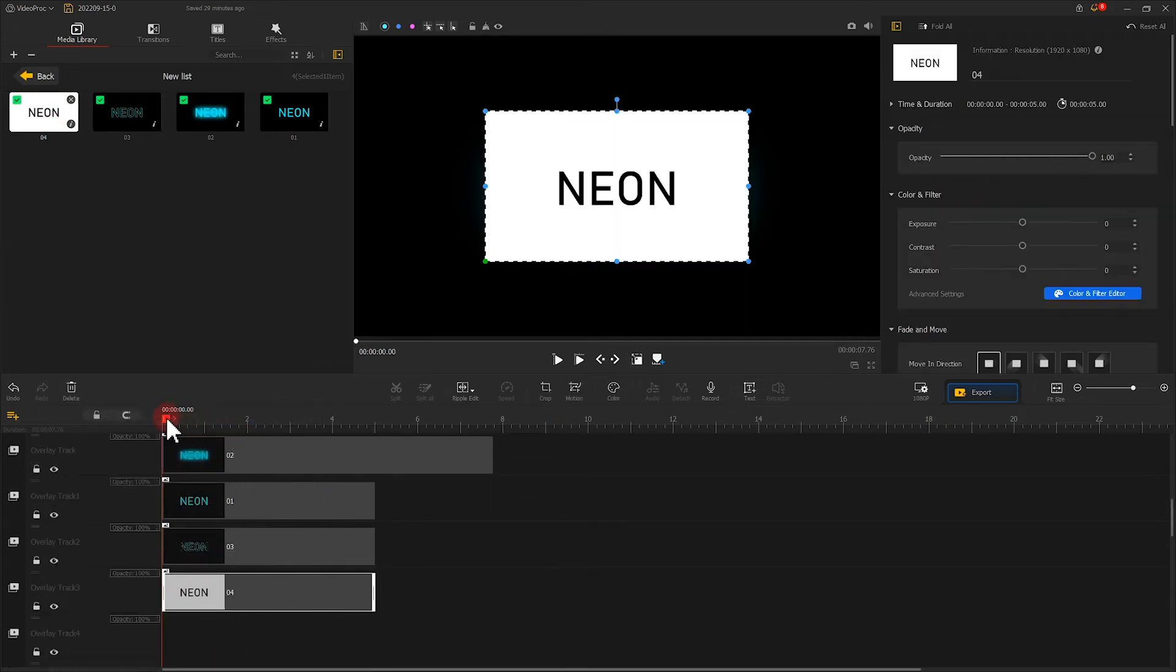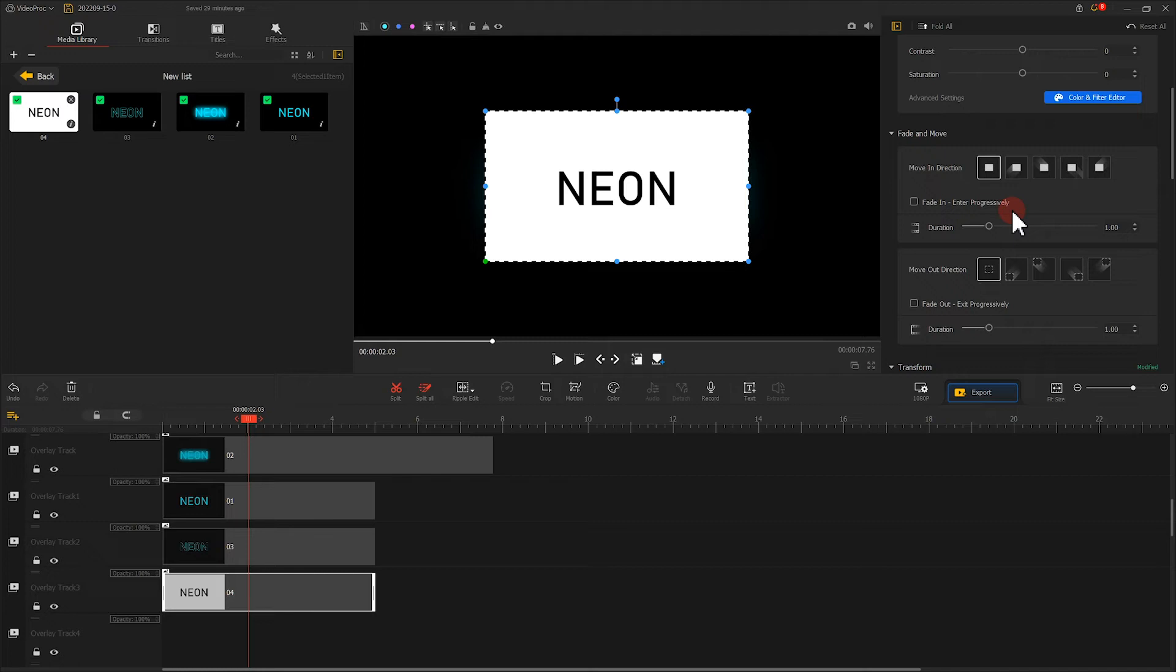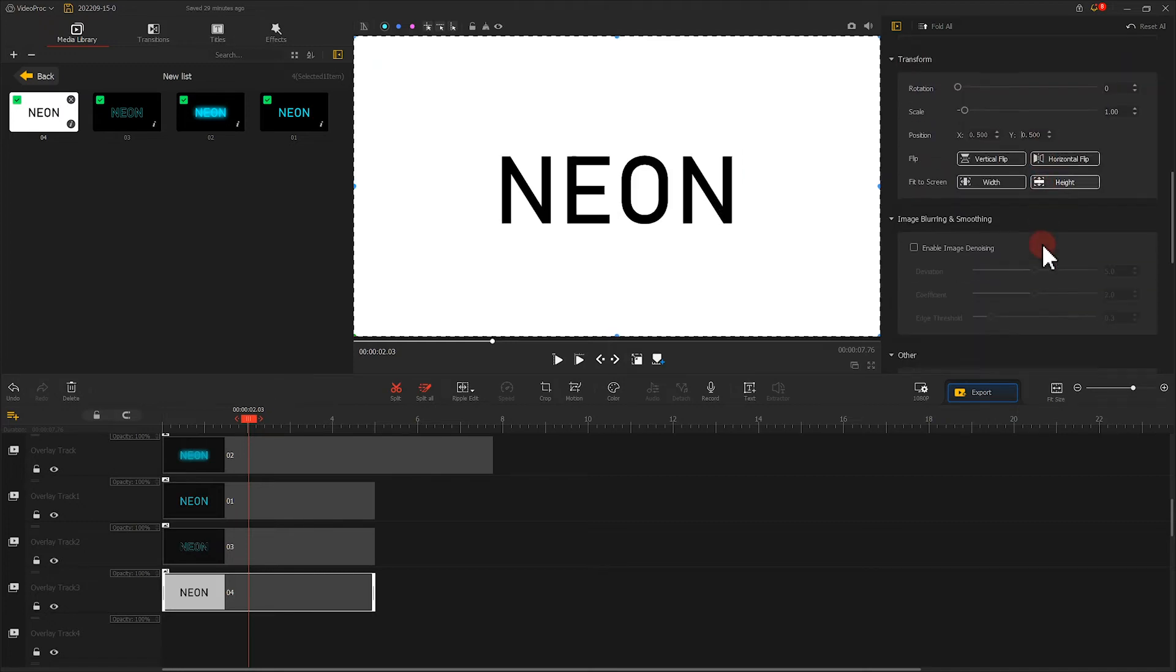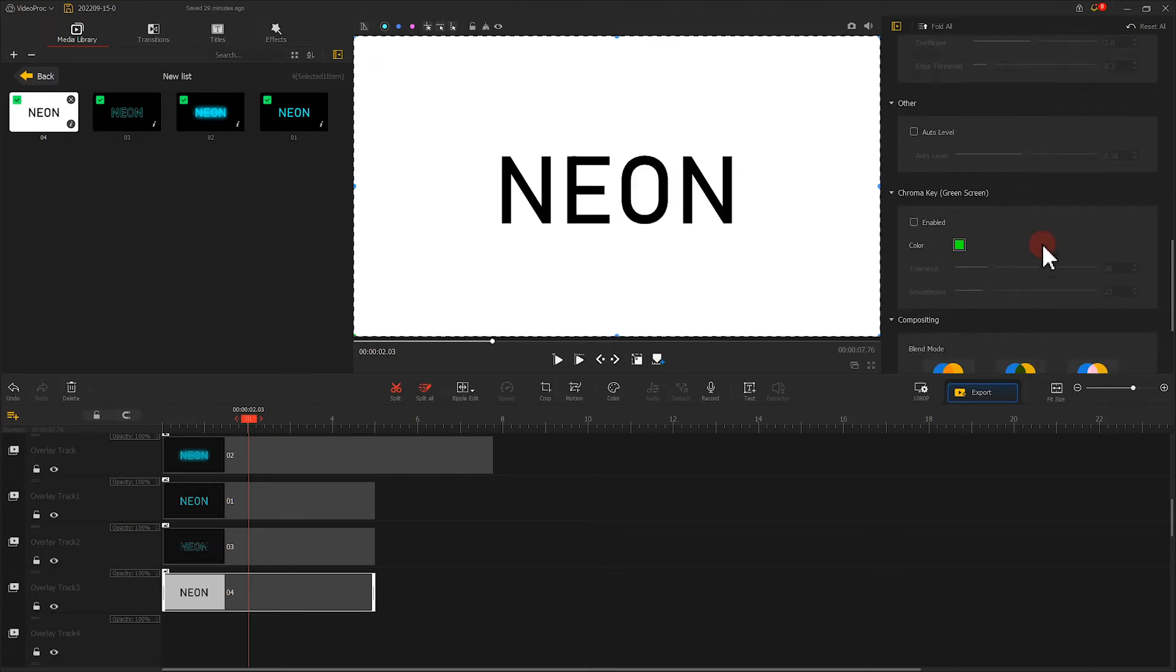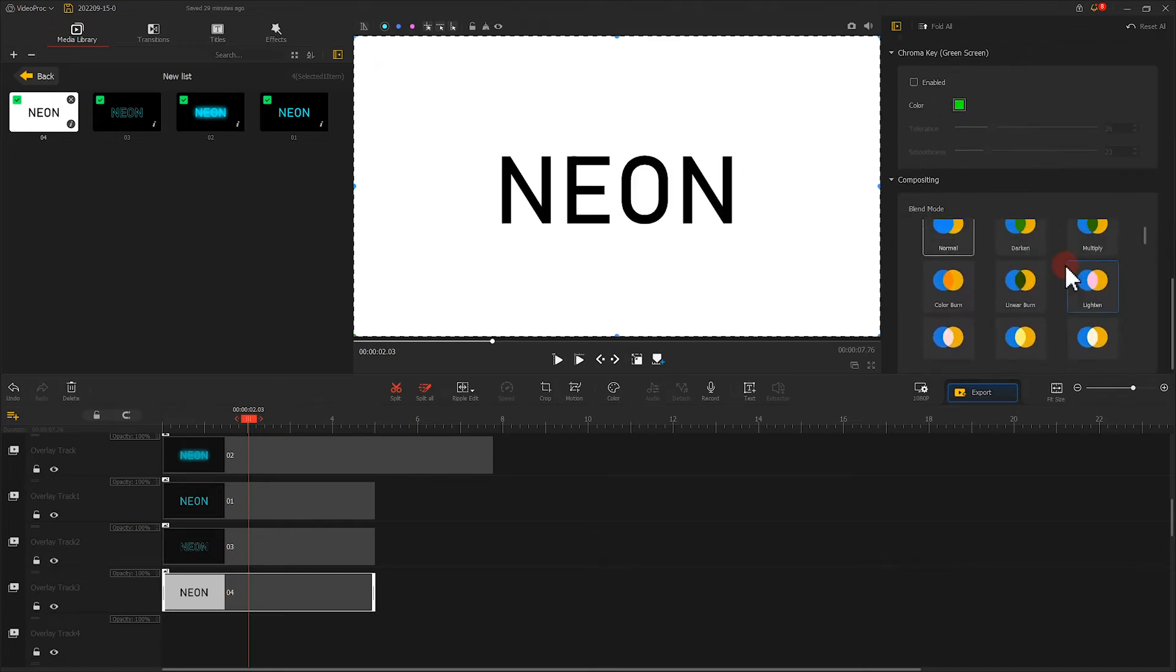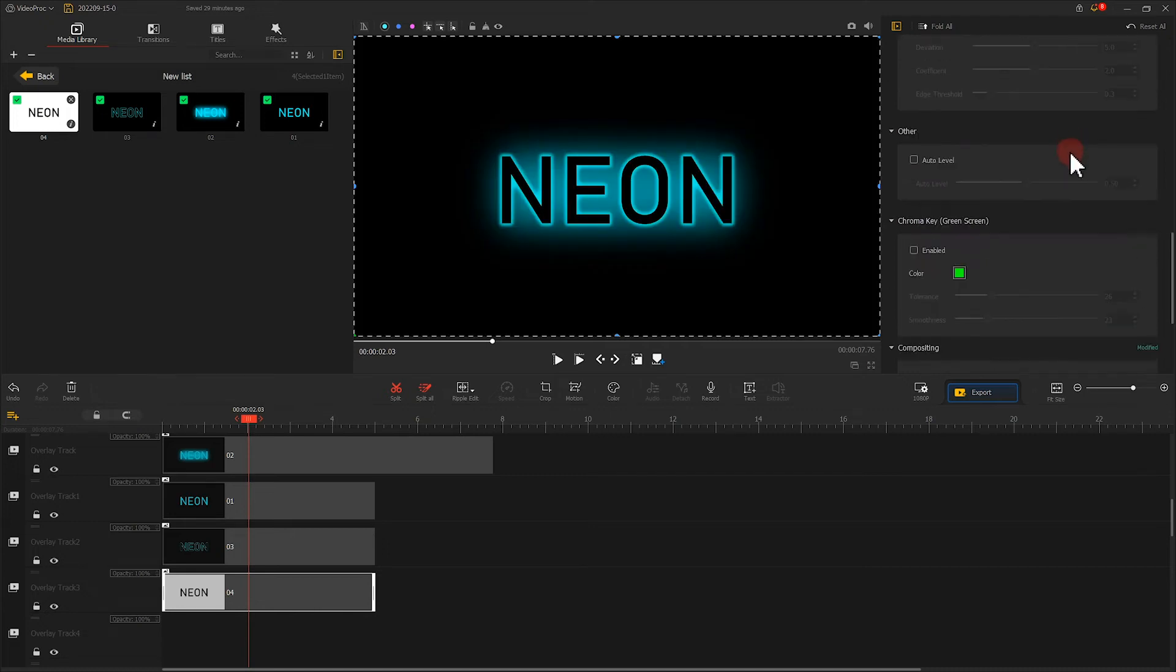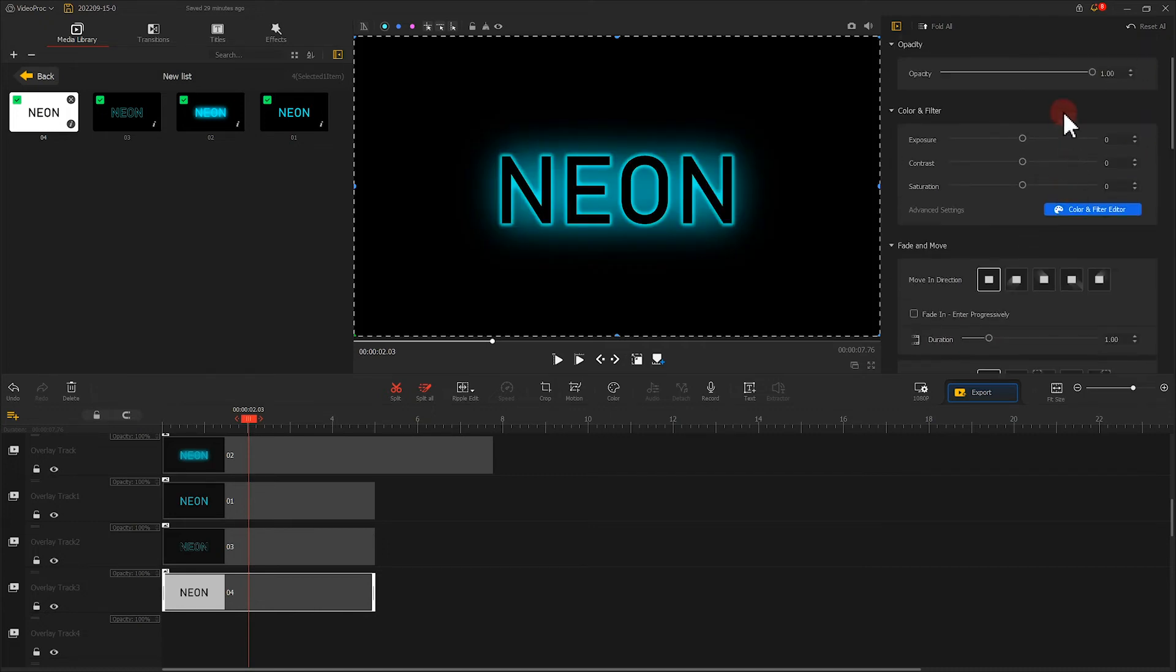Note that we need to change your blend mode here to darken, then lower the opacity a little bit. Now the text will turn more realistic.